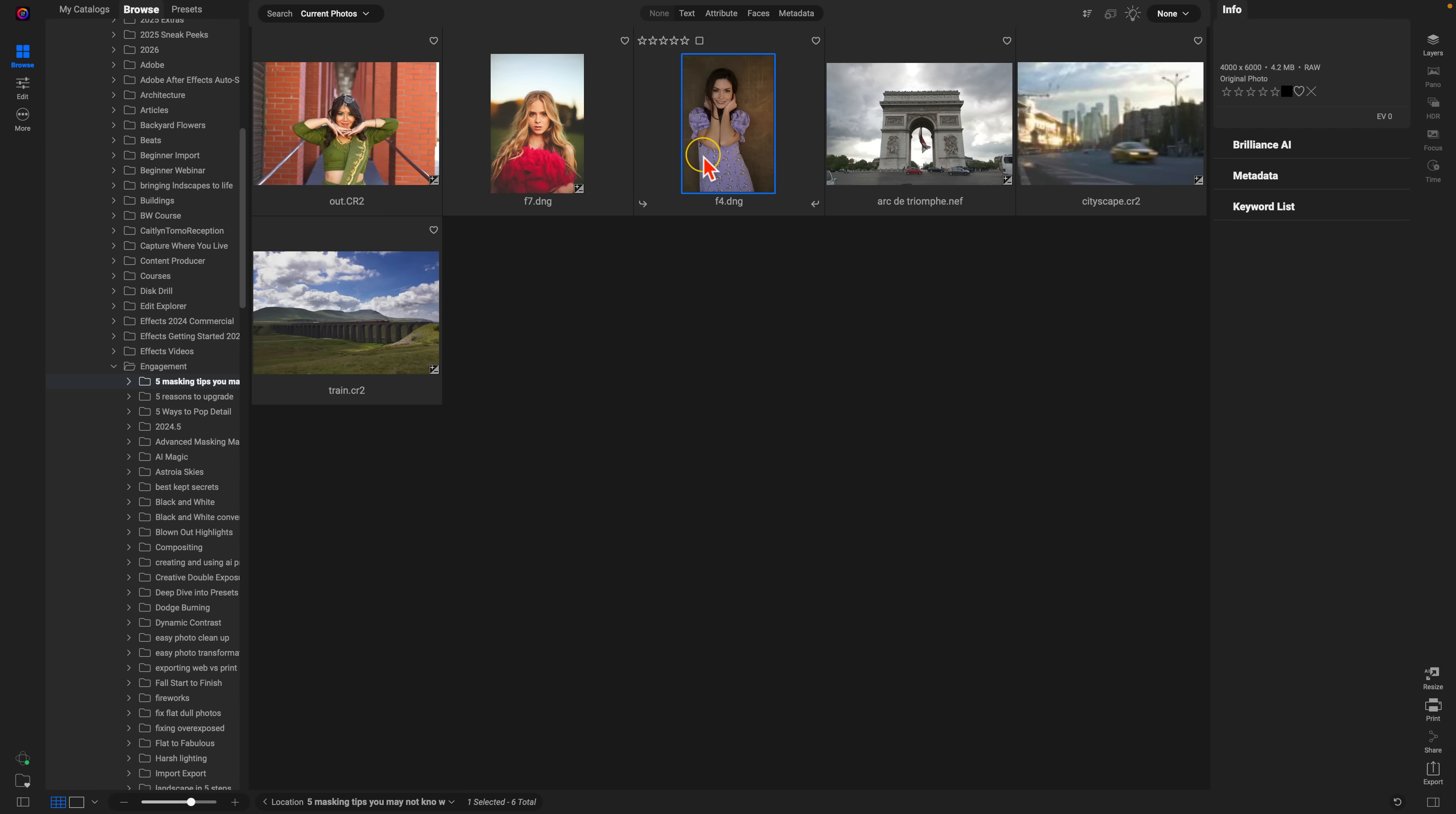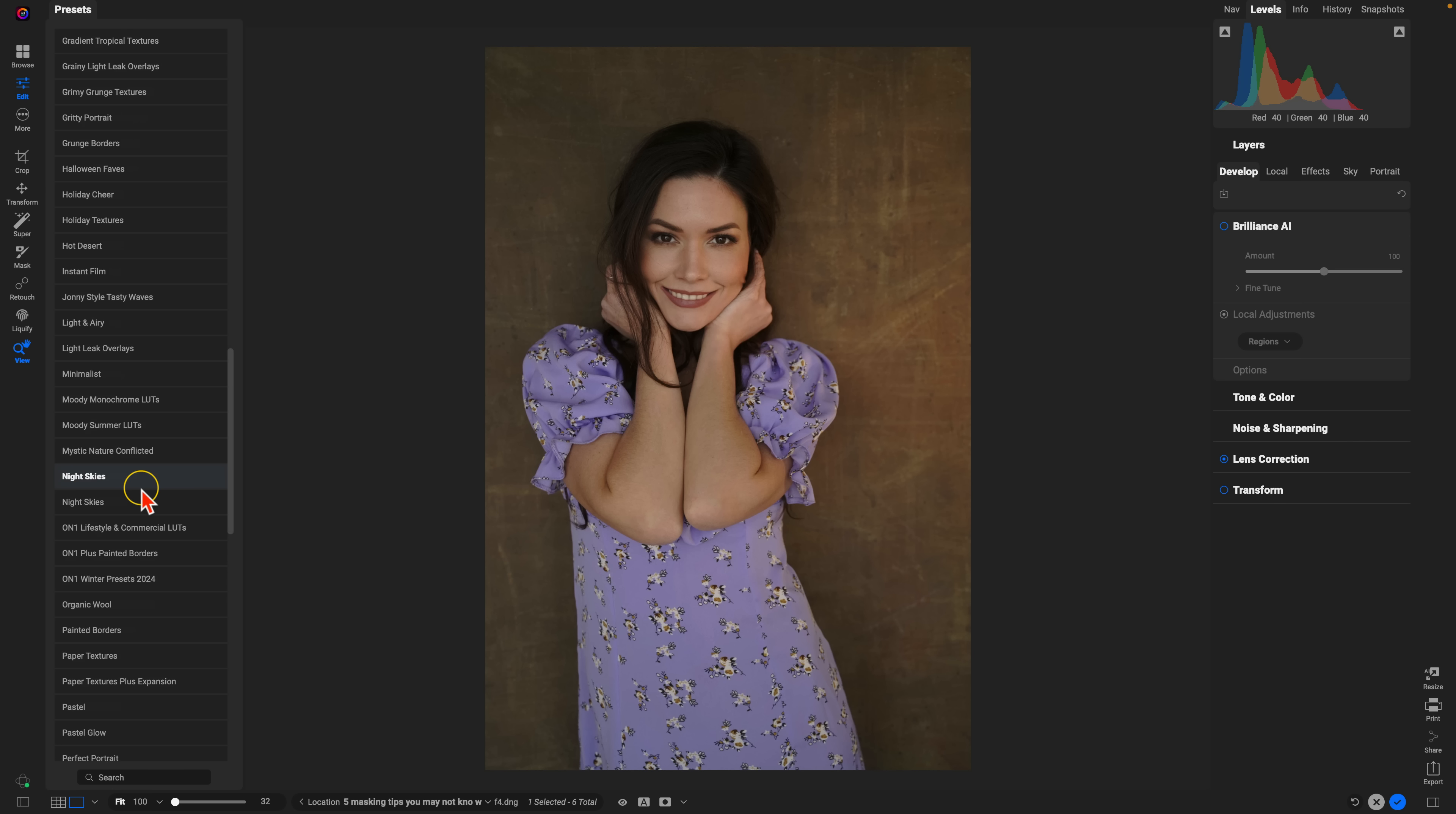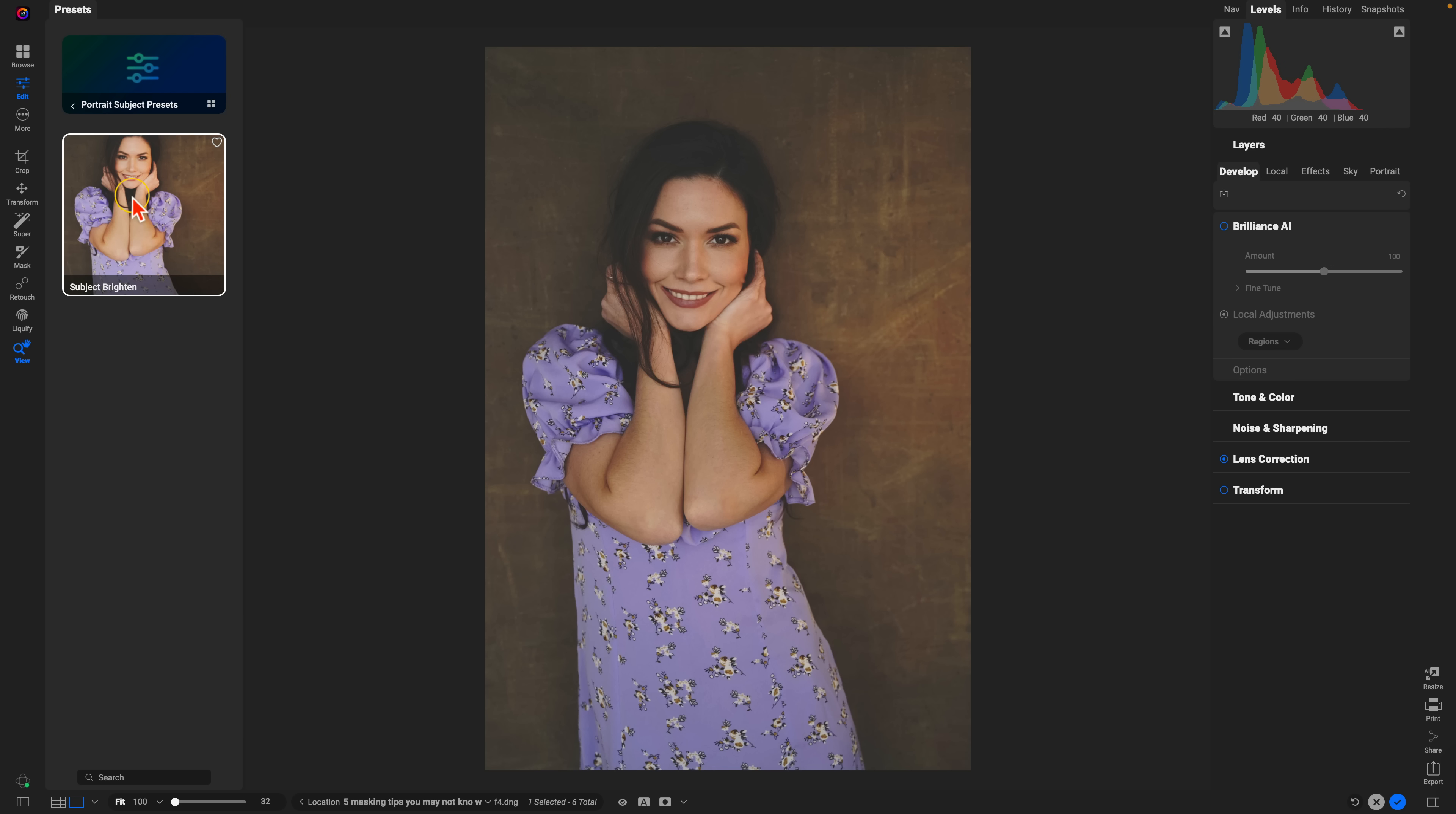I'll go out to a different portrait here. And let's go into our preset drawer. I'll go to portrait subject presets and we have our subject brighten there. I'll click on that.